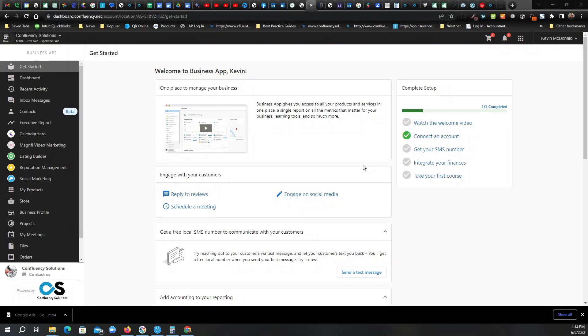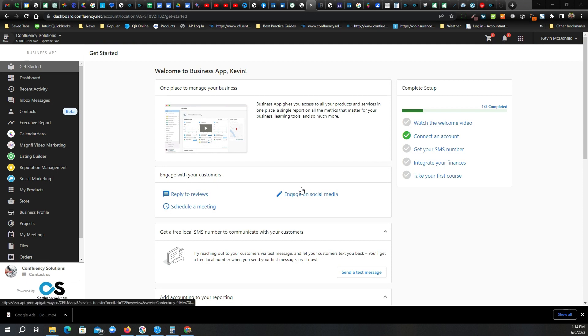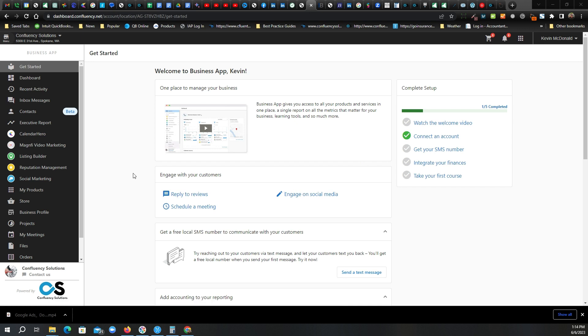We're just going to do a quick overview, just a couple minutes, an overview of Confluency Solutions' social marketing tool. It's built to make your life easier, help you make more use of social media, get your brand out there, get leads, and expand your reach.